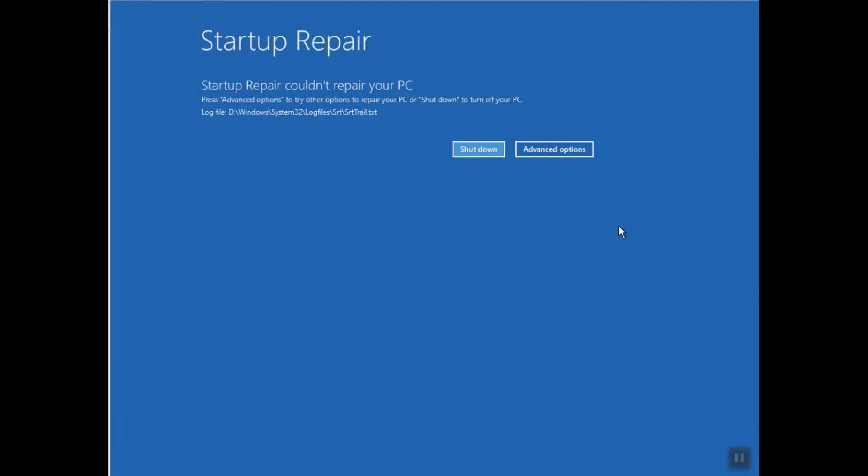As you can see, it says Startup Repair could not repair your PC. This is for one simple good reason that I have already repaired my PC when I was trying to repair the black screen.